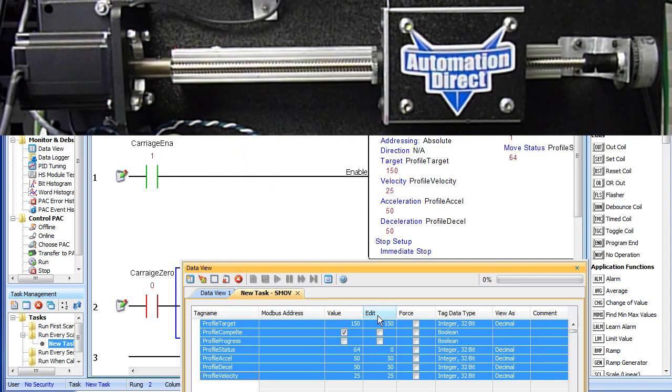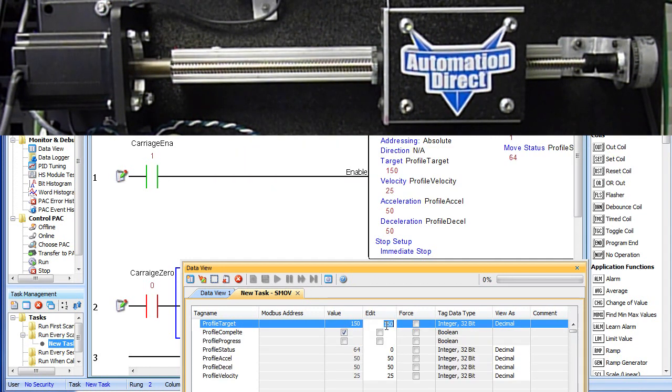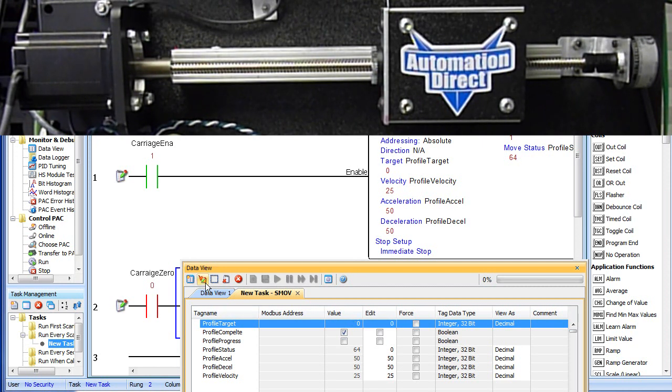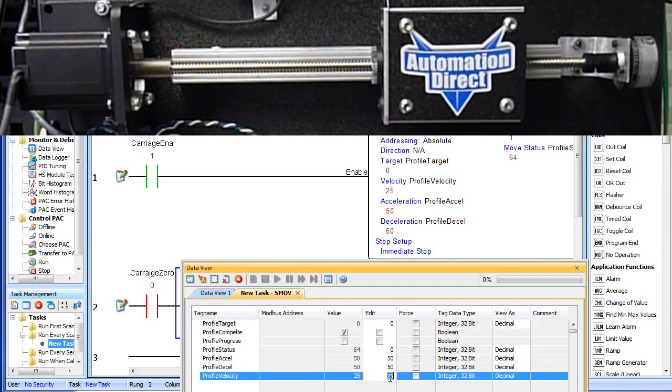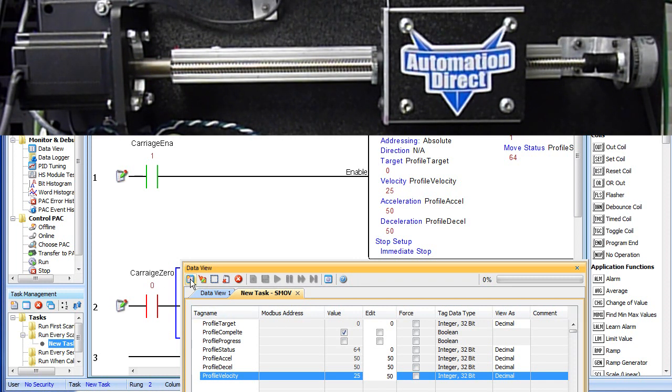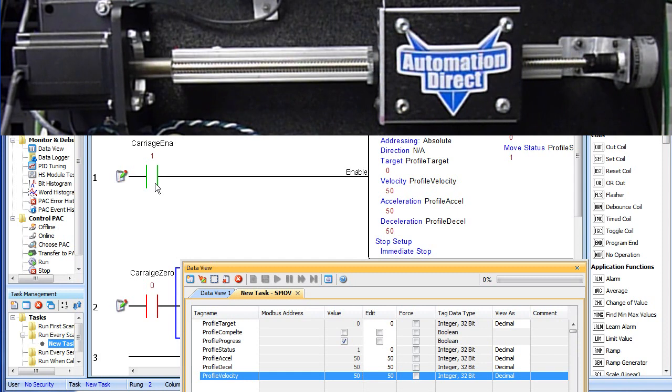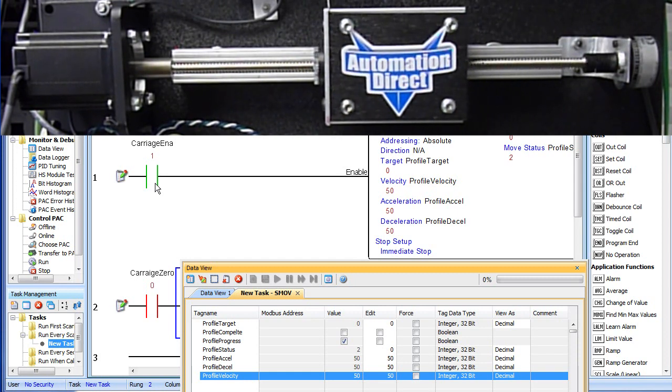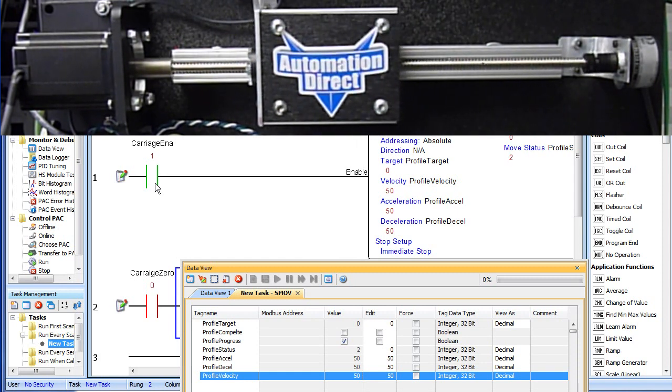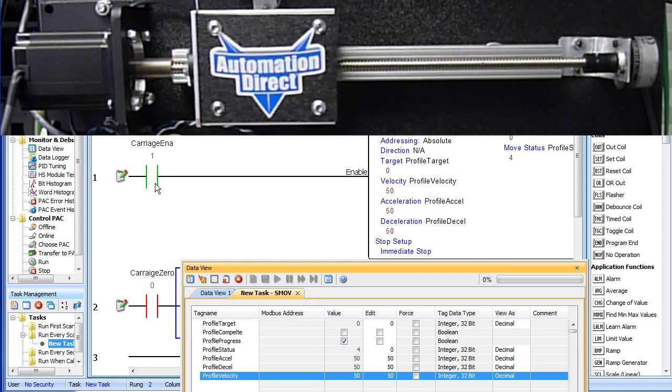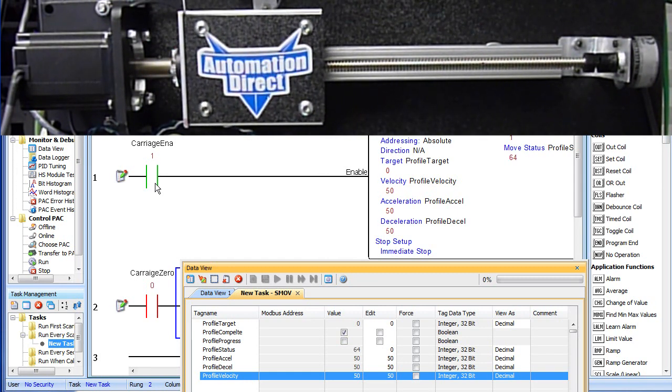If I want to move back to zero, I'll set my target value to zero and let's go ahead and speed up our velocity a little bit. Let's double it to 50. Disable the carriage, re-enable it and the carriage moves back to zero.